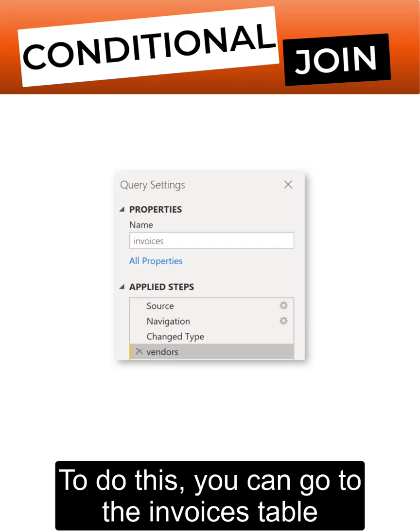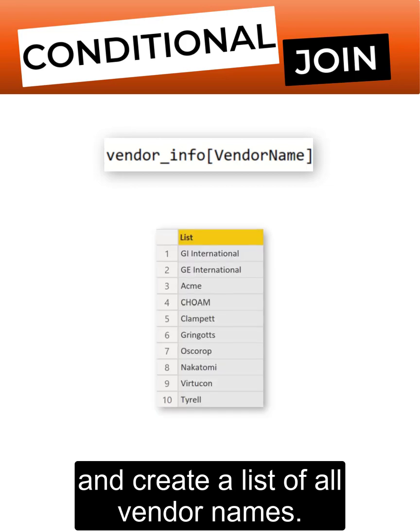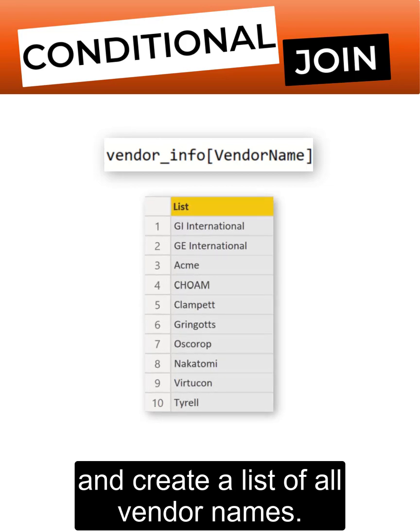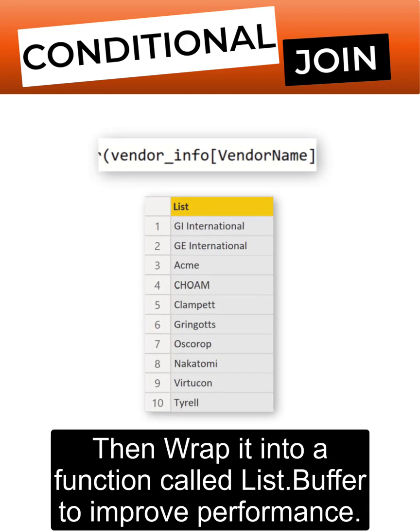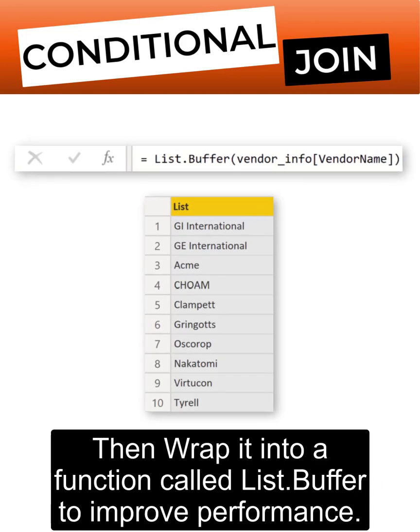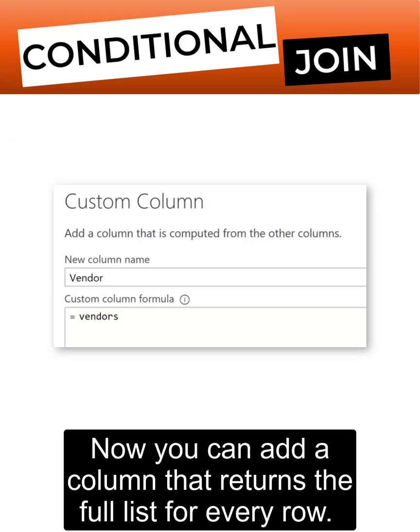To do this, you can go to the invoices table and create a list of all vendor names. Then wrap it into a function called list.buffer to improve performance.